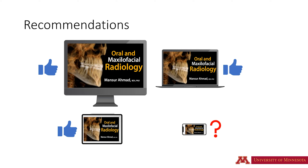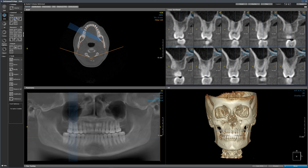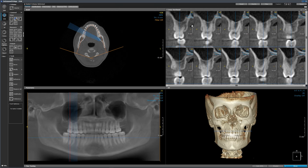Before we learn the anatomic landmarks, let us understand how to view a CBCT scan. I am using a software called OnDemand3D. Other CBCT software will have similar but not identical interfaces. There are three ways of looking at a CBCT scan. First, we can look at the CBCT data as slices. These images represent slices or sections, and each image represents a part of the anatomy — in this case, one or a few teeth.